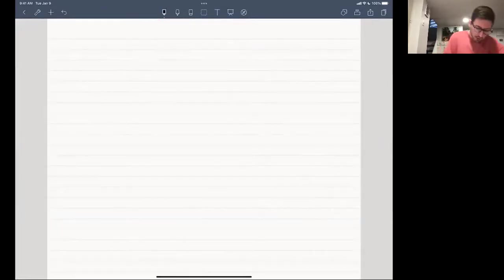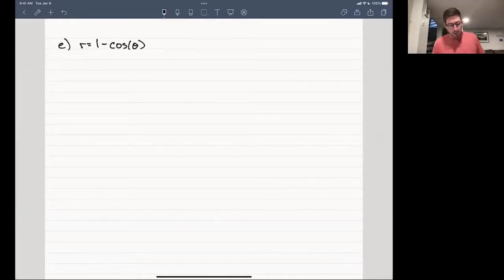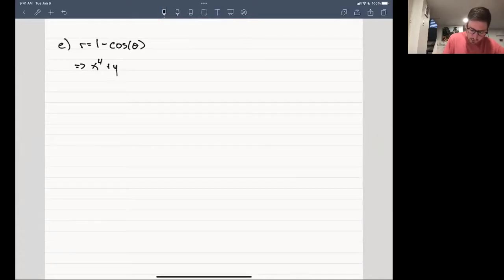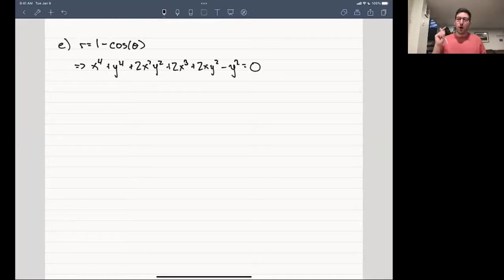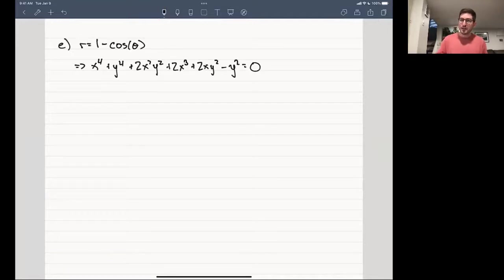A challenge for you: r = 1 − cosθ. Multiply through by r to get r² = r − r cosθ, then square all sides to get the r on the right-hand side into an r². You should arrive at x⁴ + y⁴ + 2x²y² + 2x³ + 2xy² − y² = 0. This is a tough one, but try working through it.